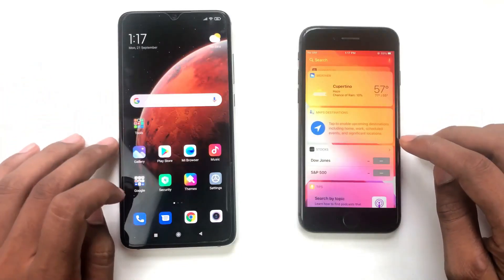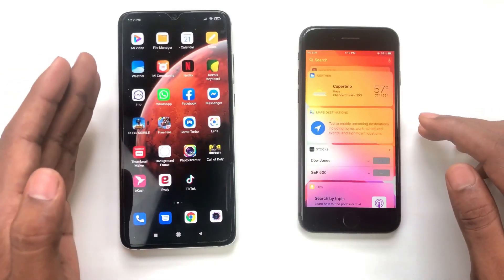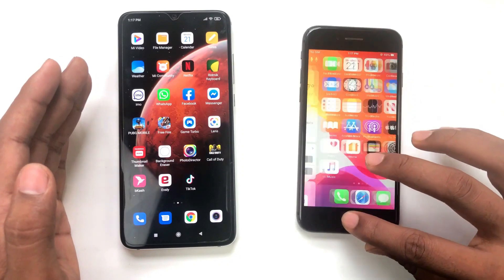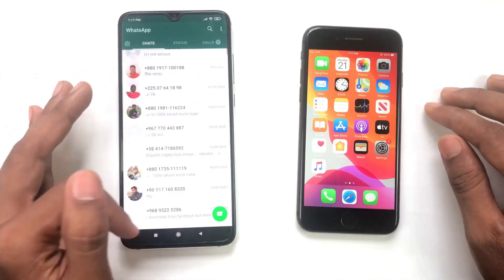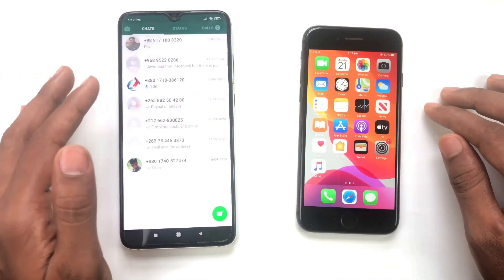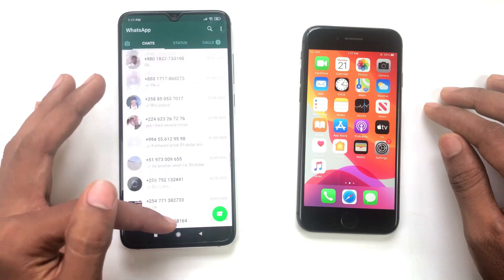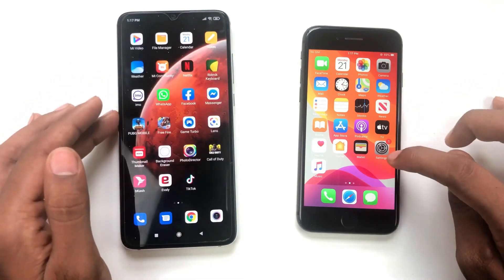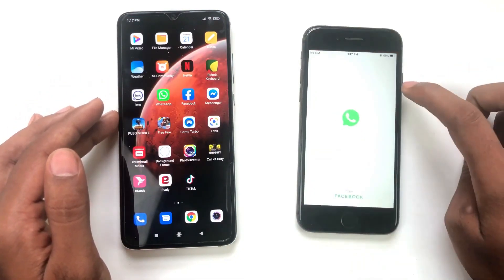A few days ago I made a video about WhatsApp data transfer, but that software had some problems. Today I introduce another software that works perfectly for transferring WhatsApp chats between Android and iPhone.